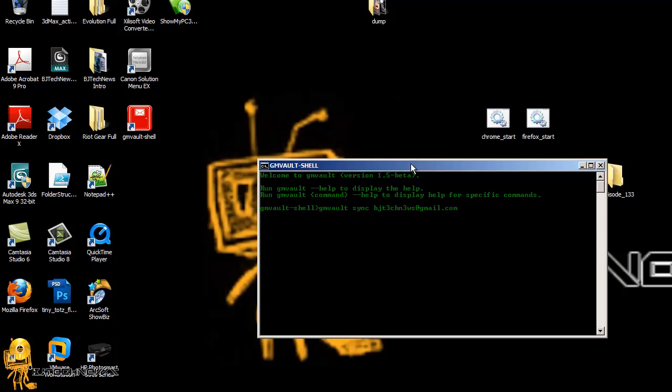Now you got to make sure that when you're doing this command that you're already logged in to your Gmail account. Don't close the browser because most likely if you close the browser it's going to log you out from your Gmail account. Got it?